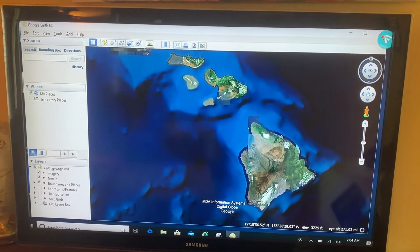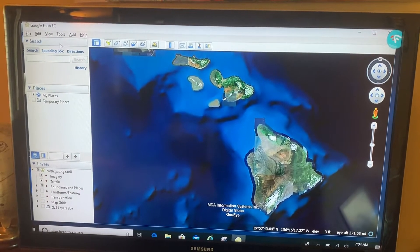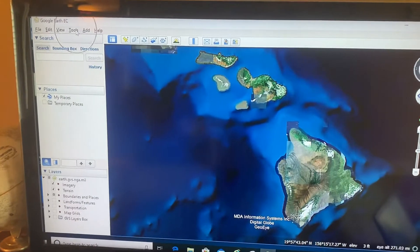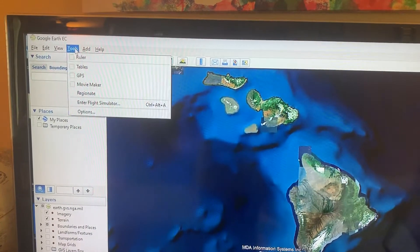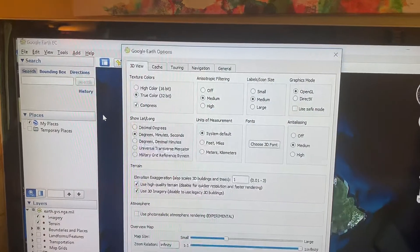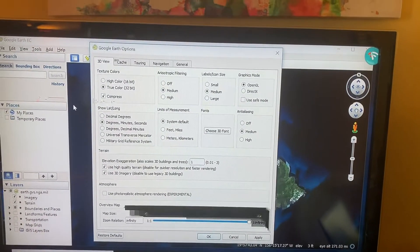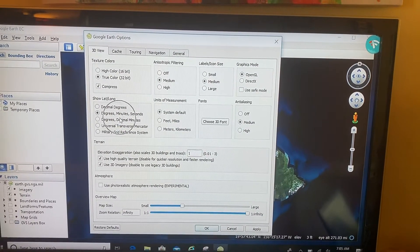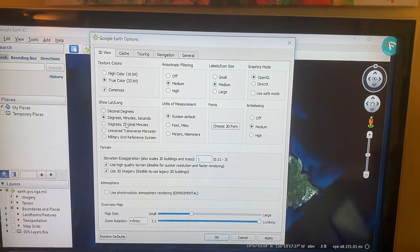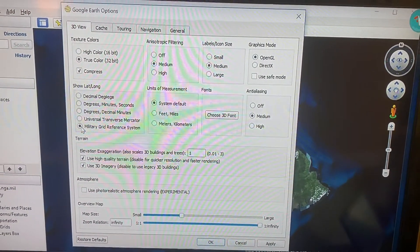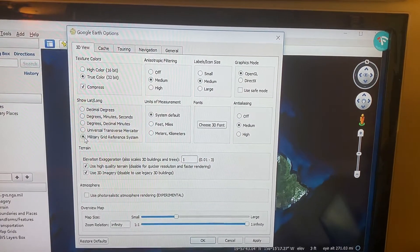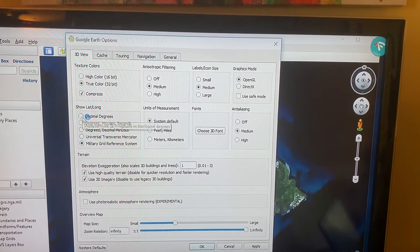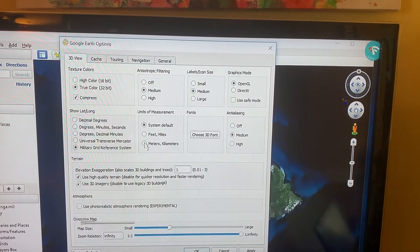All right, so to change these settings, we're going to come up to the top left-hand corner right here where it says Tools and go to Options. First thing we're going to change is right here at the lat/long section to MGRS—Military Grid Reference System. If you are not a military person or supporting military operations, you might prefer decimal degrees. I'm also going to change the unit of measure to the metric system.